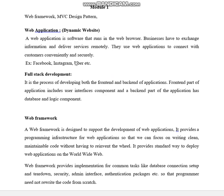With the help of web applications, we try to run our applications in the web browser. The web browser can be anything — it can be Mozilla Firefox, Chrome, Bing, or anything.